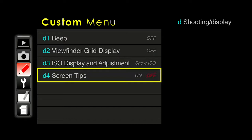Screen tips are the automatic little helpful tips that come on as you're navigating through the menu and through different features of the camera. For the newcomer to the camera, this is quite helpful. But once you get used to it, they just get in the way. For the more advanced users, I recommend turning this off. For the new user, leave it on for a little bit, then come back and turn it off when you watch this class a second time.